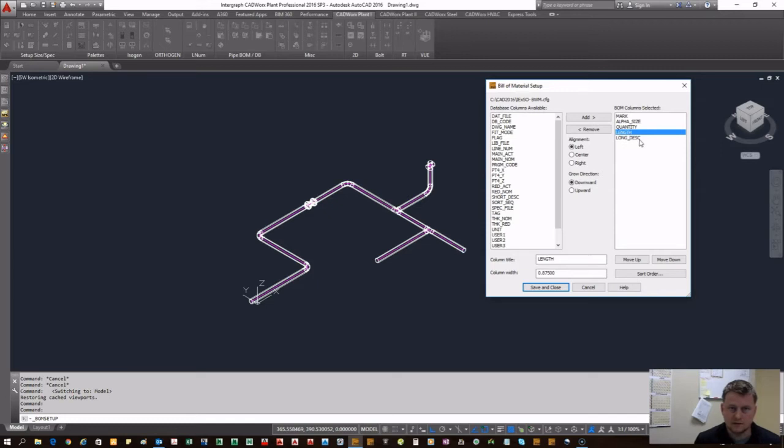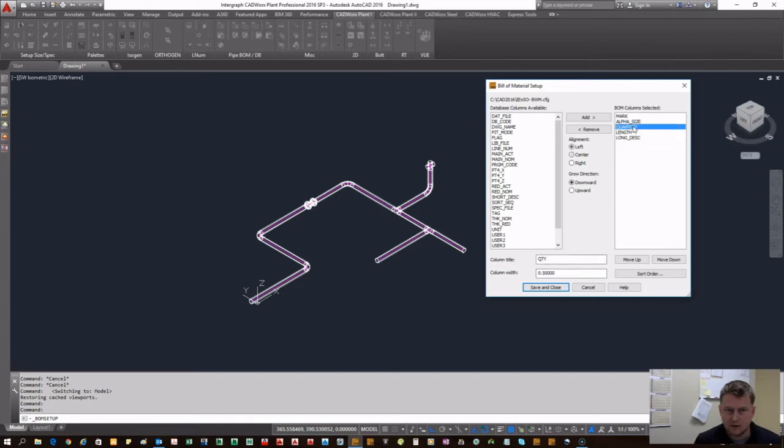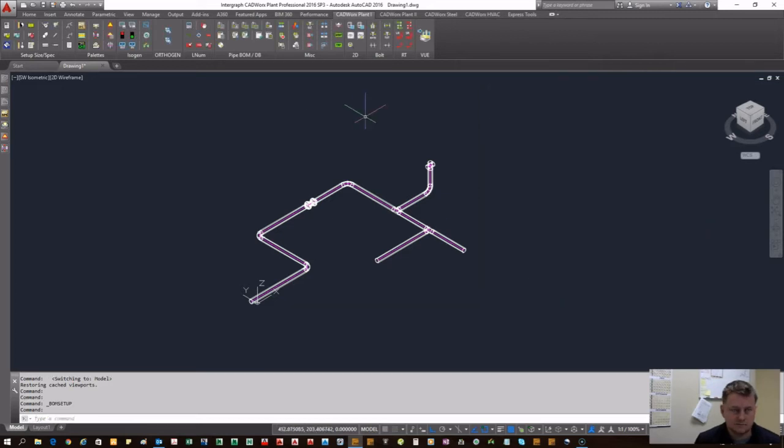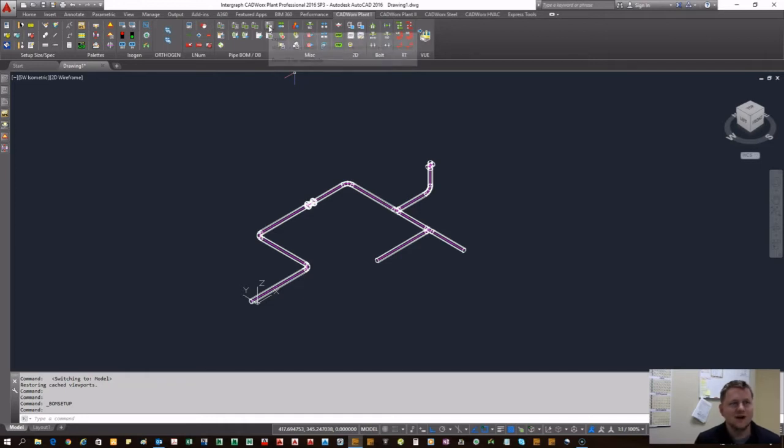they are formatted, if they're centered or left justified. You can reorganize it from left to right, which way you want it, up or down. Go ahead and save and close. Once you have your bill of material set up,